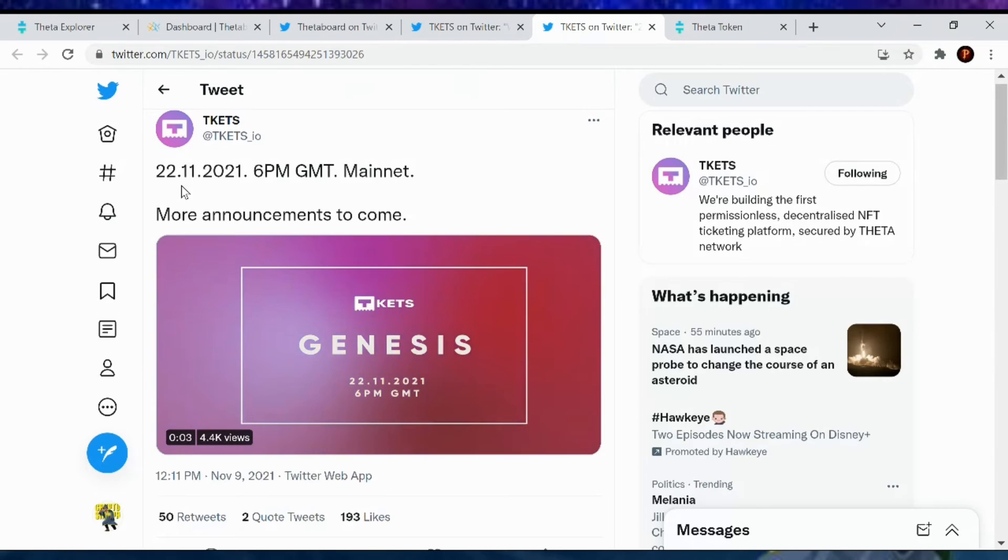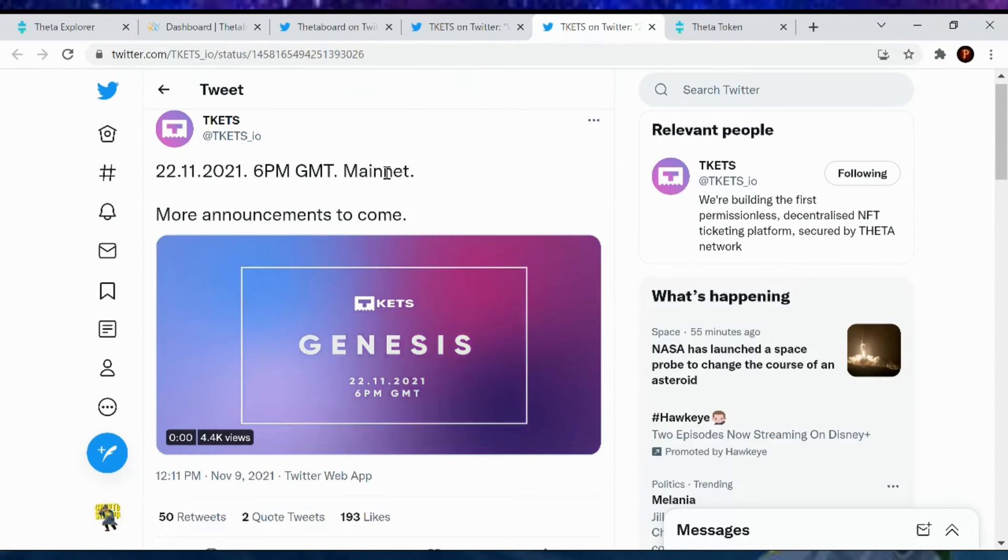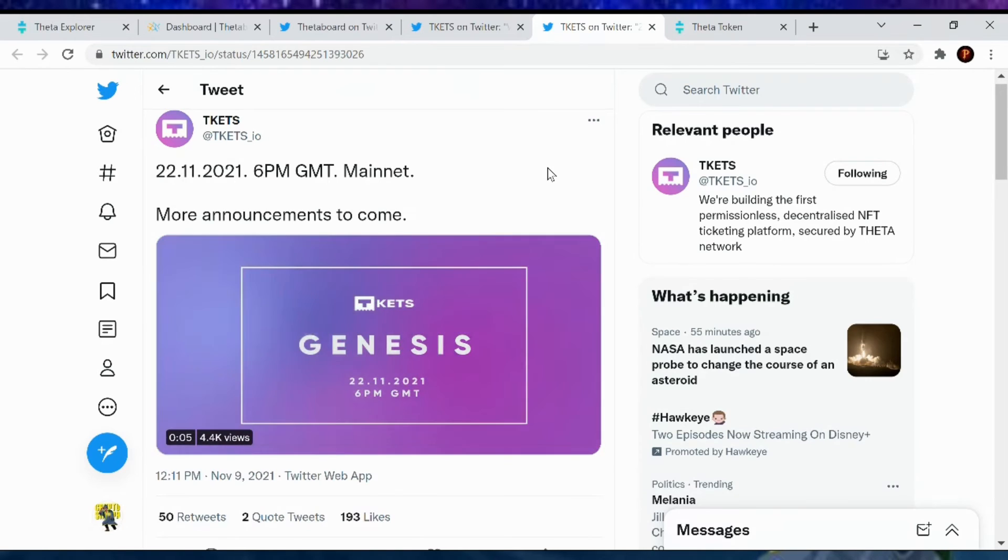That's right. On November 22nd, 2021, 6 p.m. Mainnet, more announcements to come. So let's look forward to that.